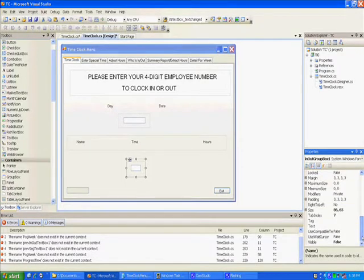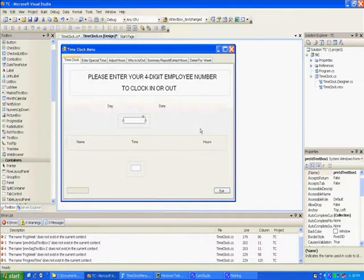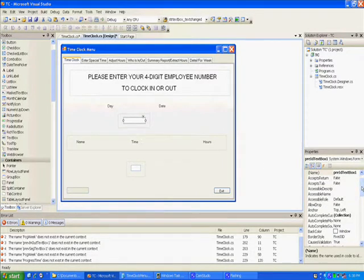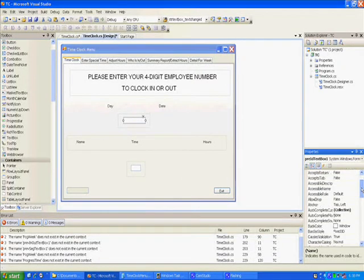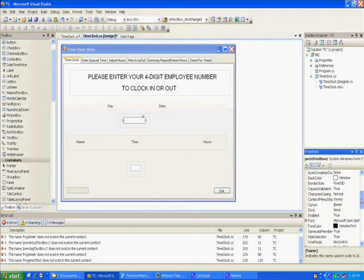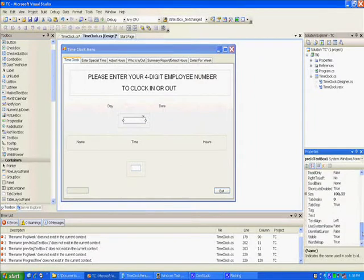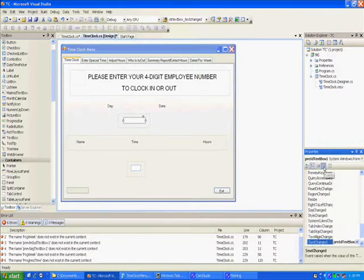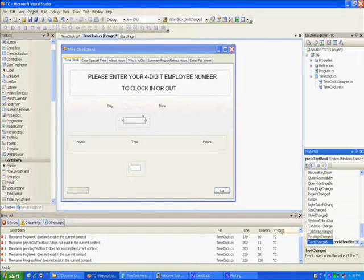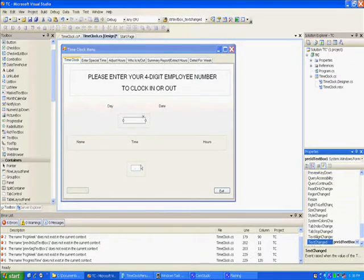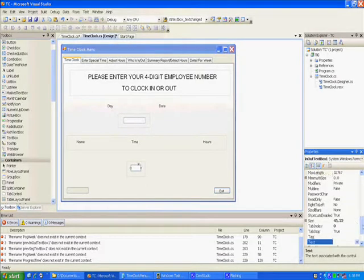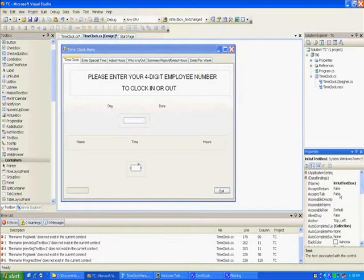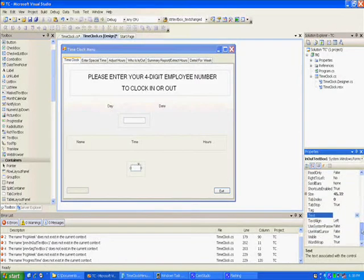Then I created two text boxes. This first text box is pre ID text box one. I gave it the text changed procedure. The next one is in out text box one. I gave him a procedure which is key down.